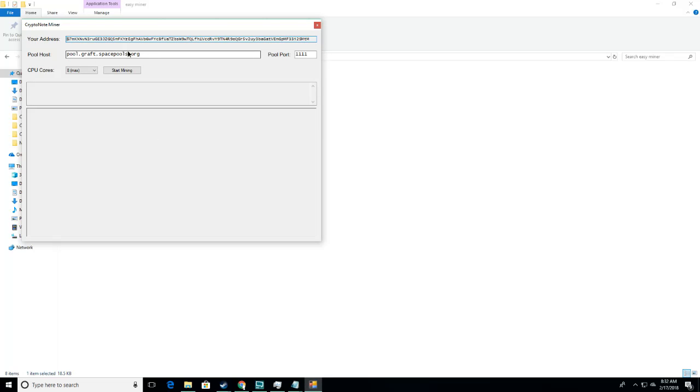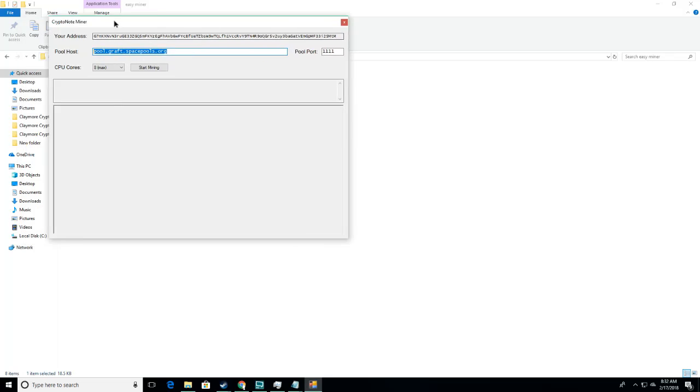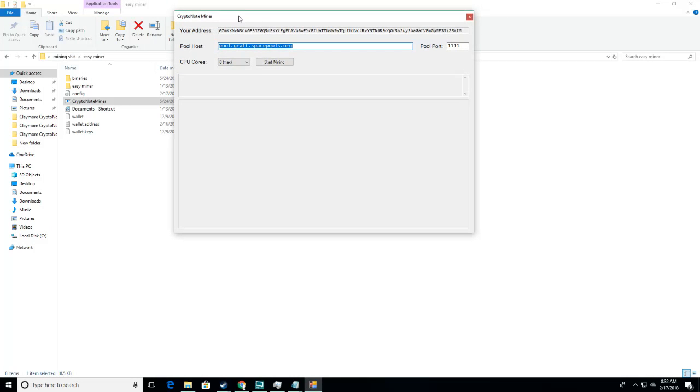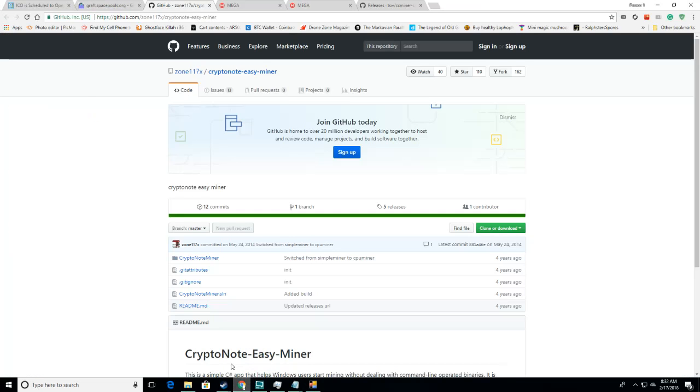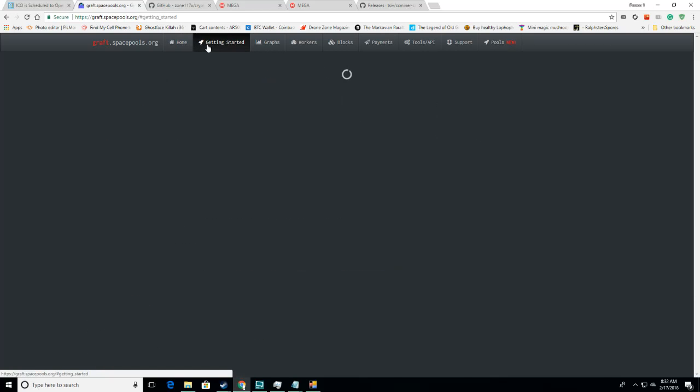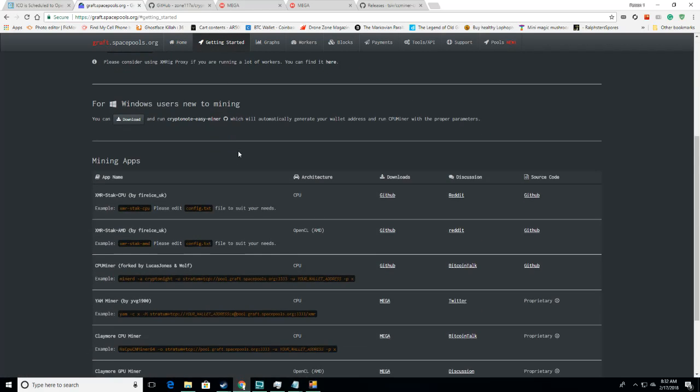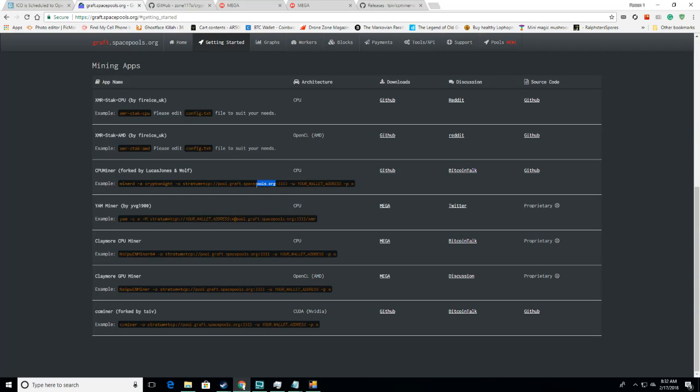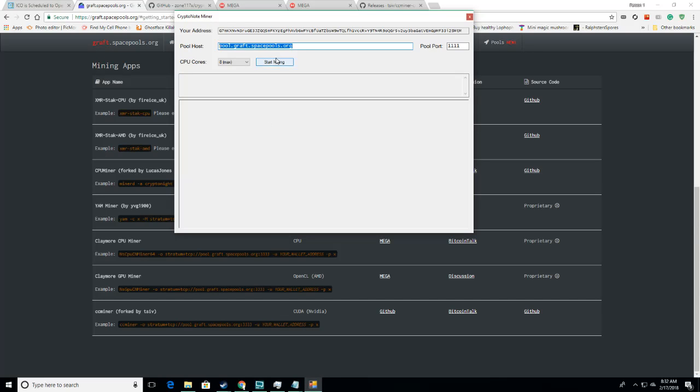...and then you're going to need a pool now. Now, Graft has its own U.S. pool and its own E.U. pool, but I'm using Space Pool's Graft Pool right now, and that can be found here. Then just go to Get Started. Copy and Paste this into this section here, and then choose your port, 111, 333, 555, or 777.